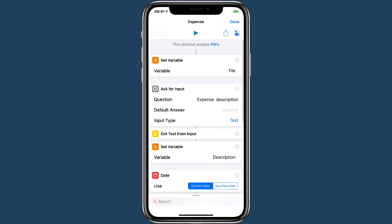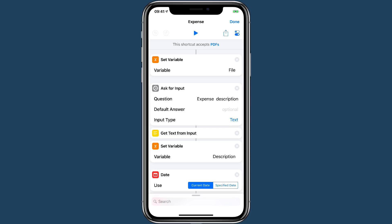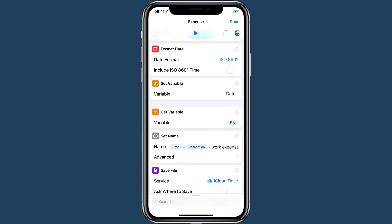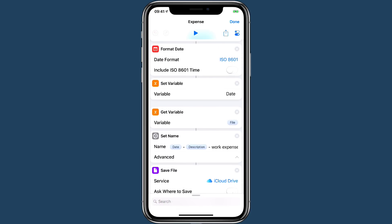We get the file, we collect the description from the user, we get the date from the system, and then we go and get the file and we apply the name and save it to iCloud.